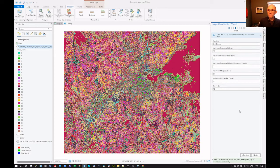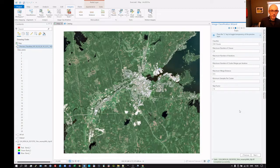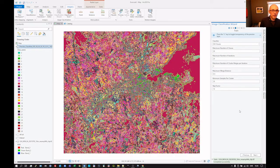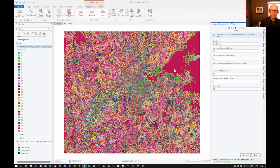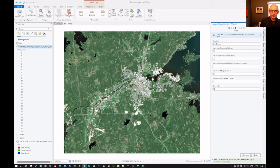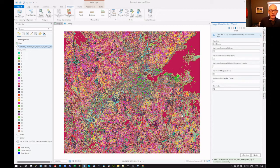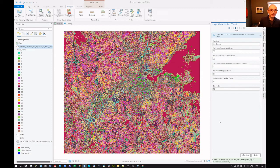Press the L key to toggle transparency, so we can see what's what there. So that red would appear to be water. That green would also appear to be water. The colours are basically random — they're just randomly assigned. So don't worry if your colours don't match mine.